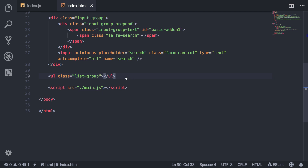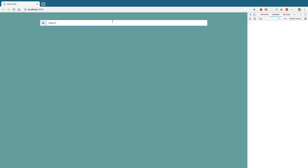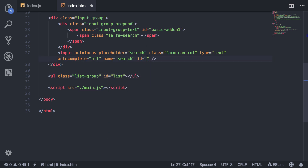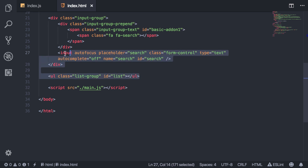Basically what this looks like is just a plain search input — it does nothing right now. So first I'm going to add an ID to this list and I'll just name it 'list'. And then for the input, I'll also add an ID and name it 'search'. I basically want to do that because I'm going to grab these values by their IDs.